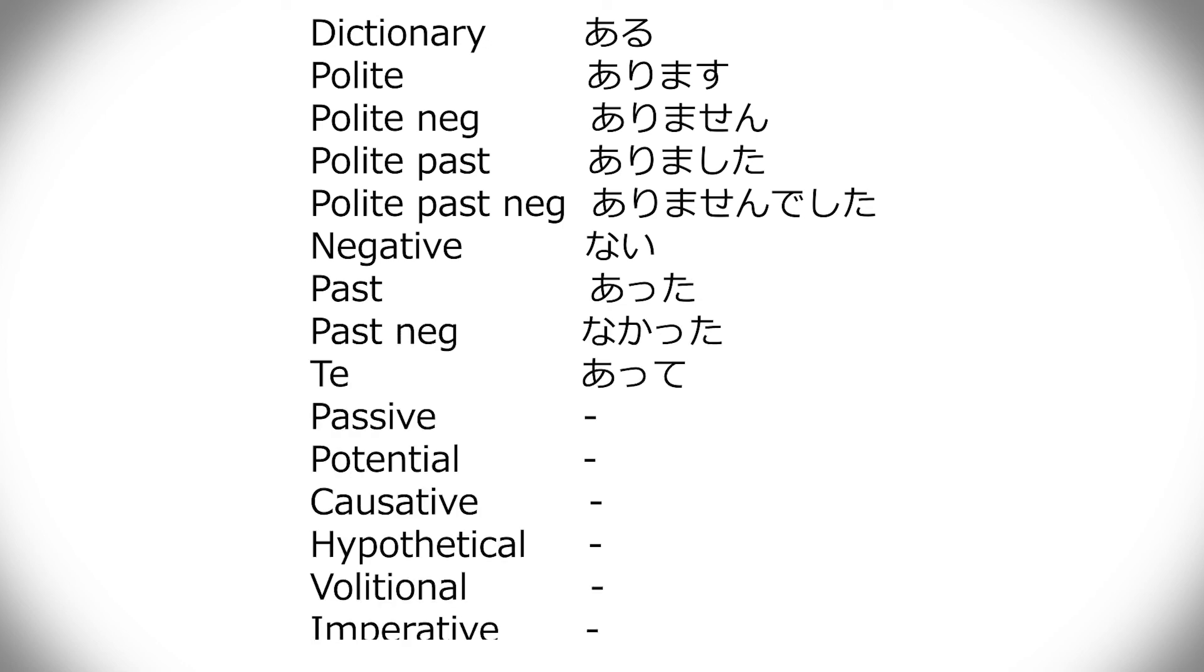With aru, I don't think that passive, potential, causative, hypothetical, volitional, or imperative exist at all. I don't think they exist, because you can't say, let's exist, or order someone to exist, I don't think so.